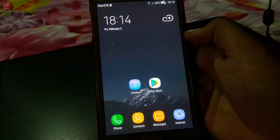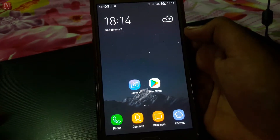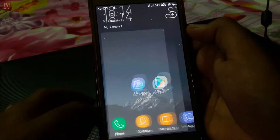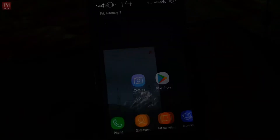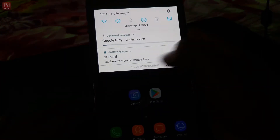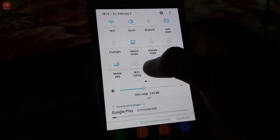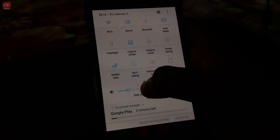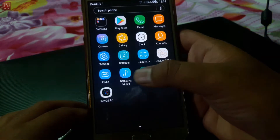The installation has been completed. Let's see some features of this ROM. The phone looks good. The notification bar icons are just like Revolution OS.